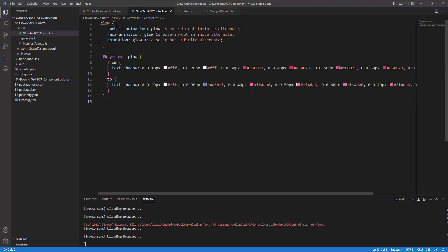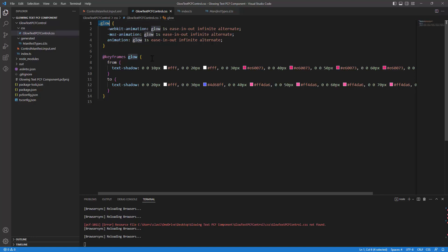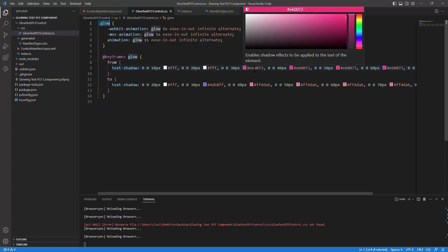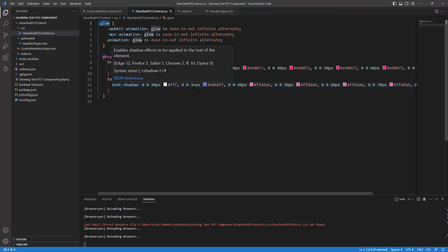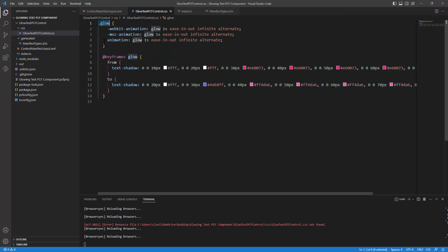The CSS is pretty straightforward. It is appended to a class element that is glow, and that glow element will flicker from this color to this color. It's going to use the animation of type glow.